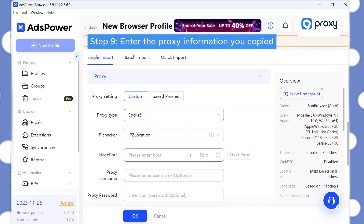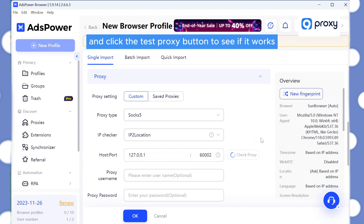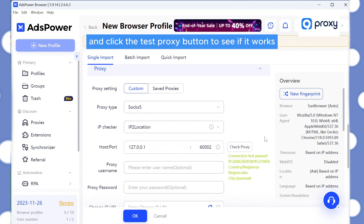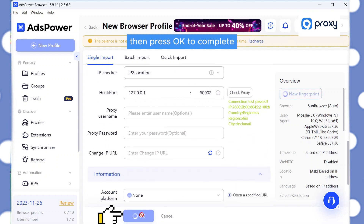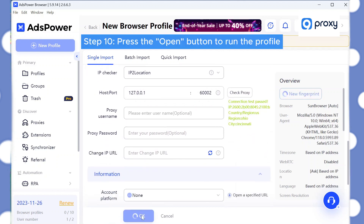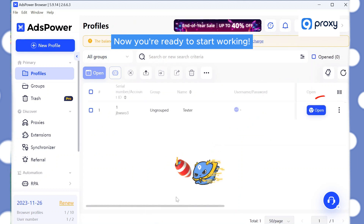Step 9: Enter the proxy information you copied and click the Test Proxy button to see if it works. Then press OK to complete. Step 10: Press the Open button to run the profile. Now you're ready to start working.